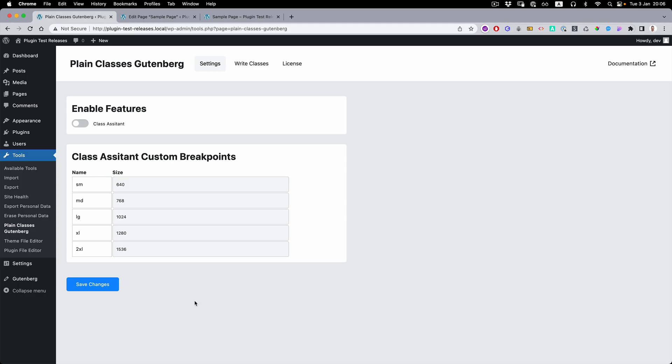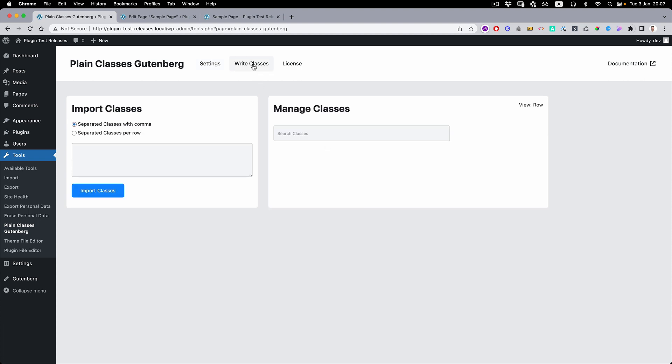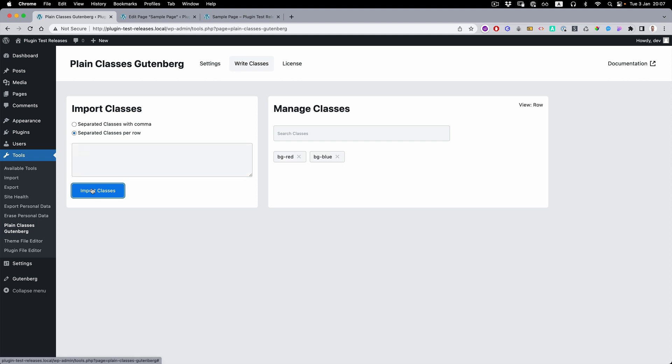By default, you don't have autocomplete because you don't have any registered classes. To add them, go to the Write Classes and here you can add them by comma separated or new class per row. Let's add them. You can easily remove them as well.